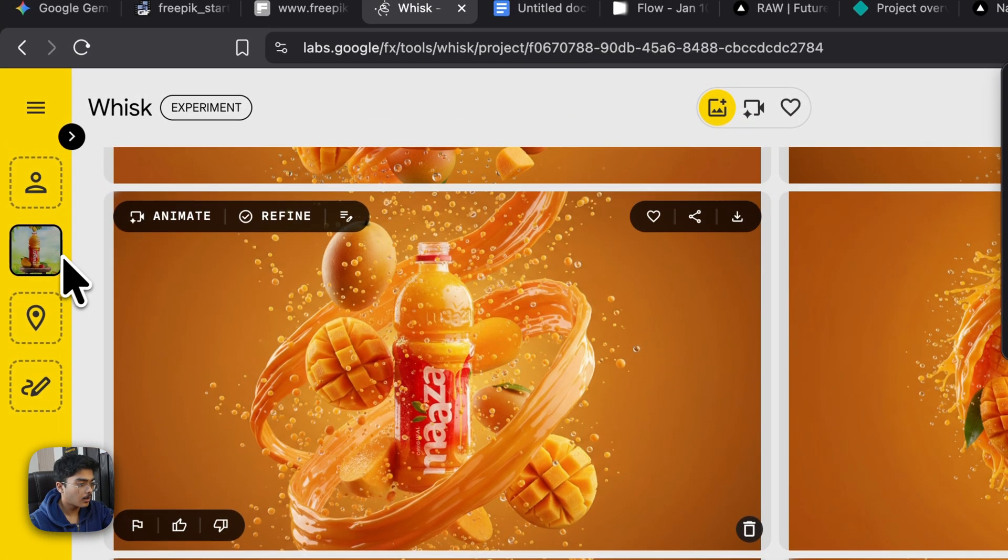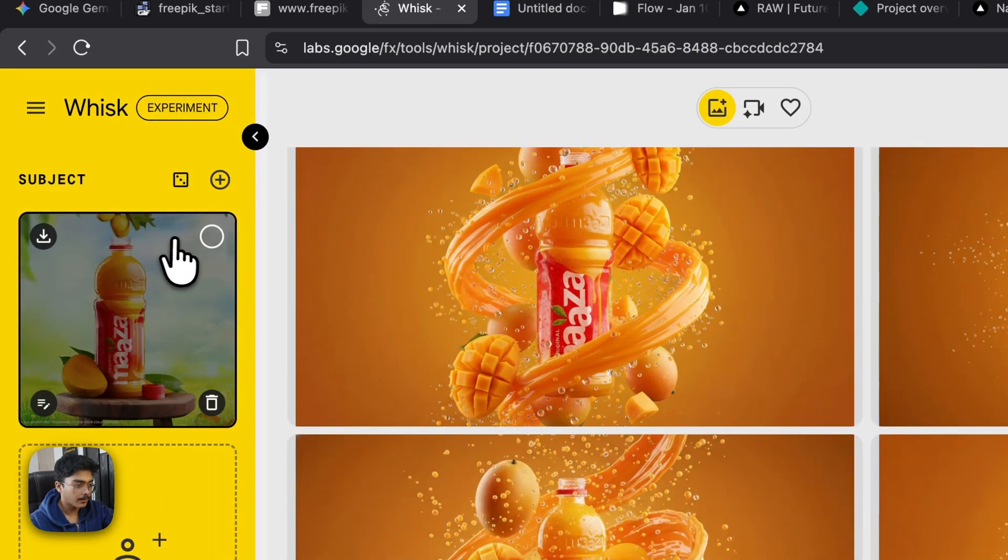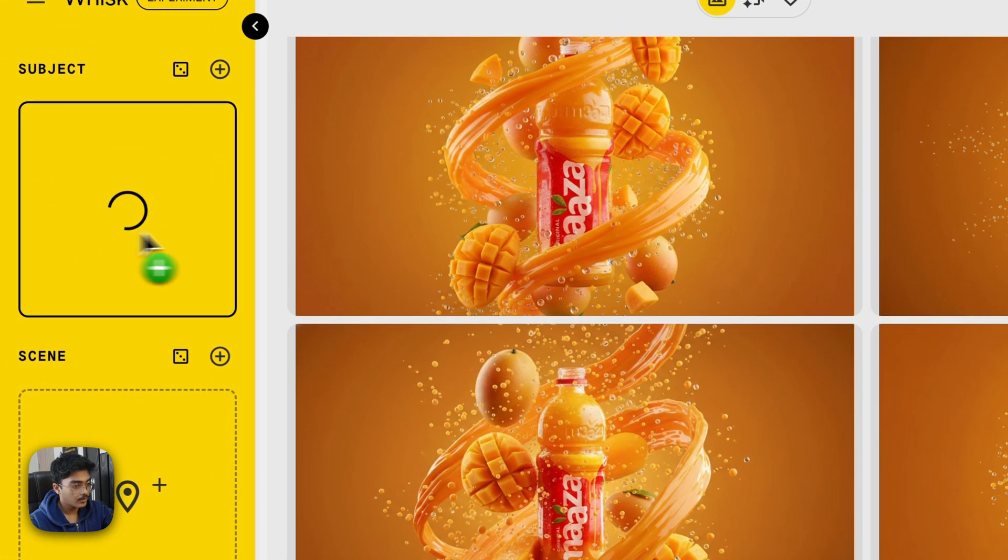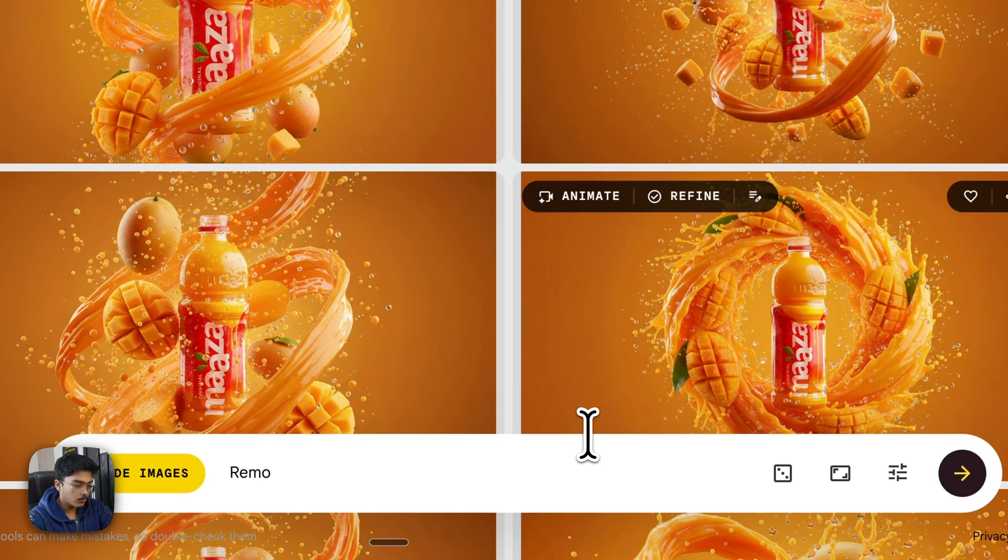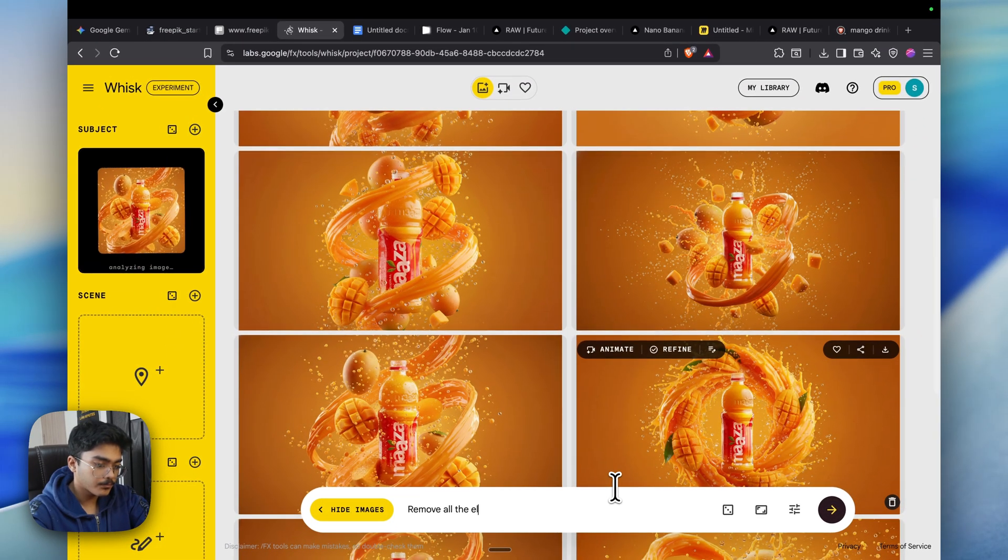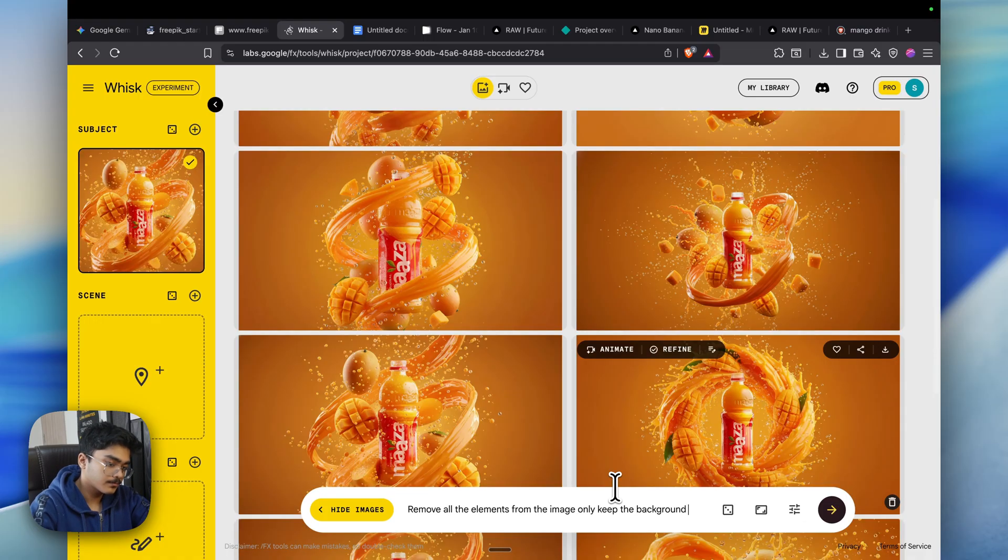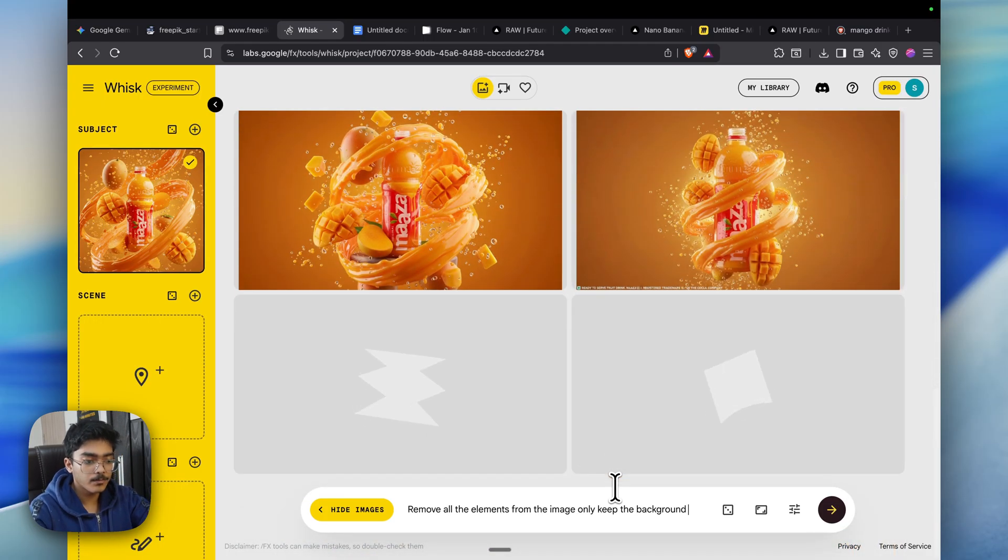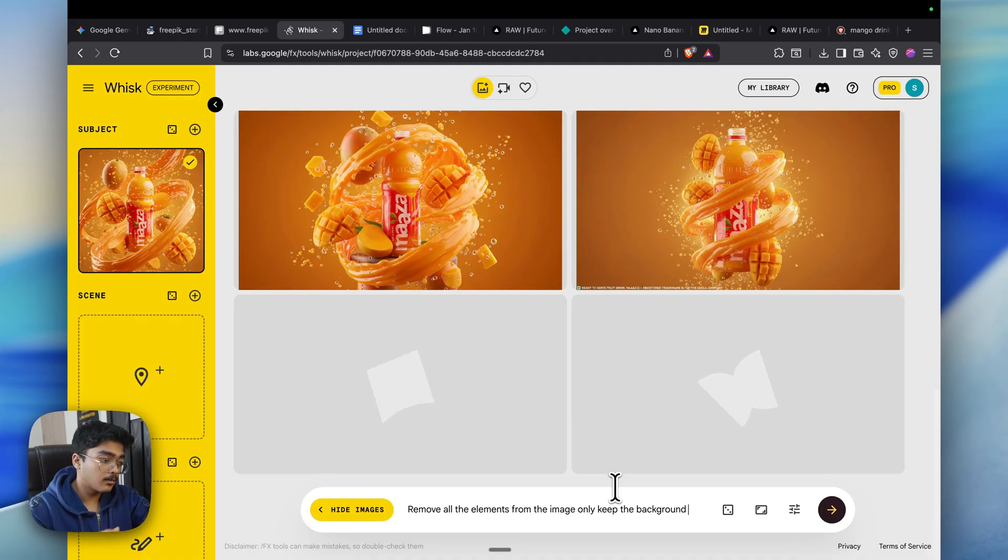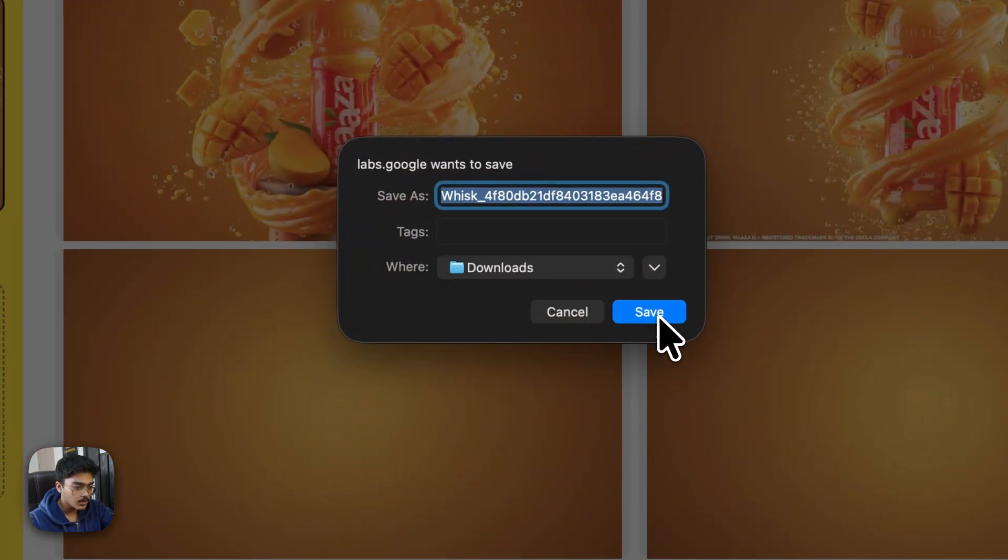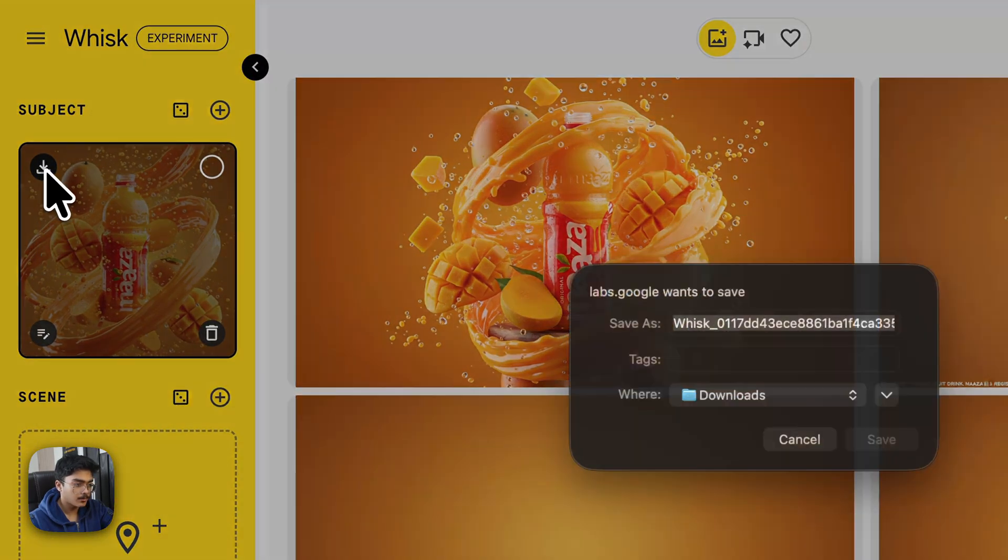Now the next thing you need to do is generate a blank image. Let's delete this image real quick, and I need to generate a blank. Let's paste this here, and I'll say remove all the elements from, only keep the background. Let's click on shoot, and we're going to get the only background image. This would be used as a start frame, and the image that we just selected would be used as the end frame. Let's grab this real quick, click on save, and let's download this image as well.